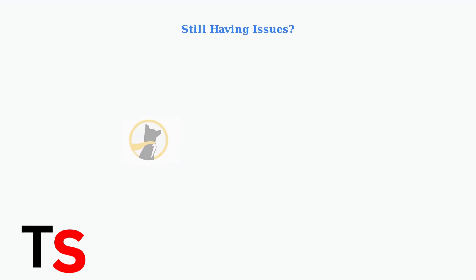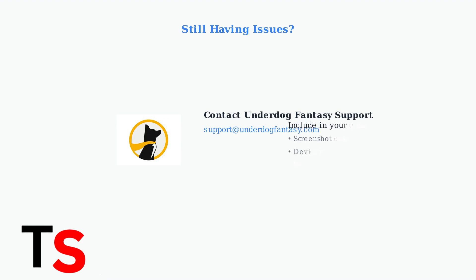If none of these steps resolve the issue, contact Underdog Fantasy customer support. Email them at support@underdogfantasy.com and include a screenshot of any error messages you're seeing.